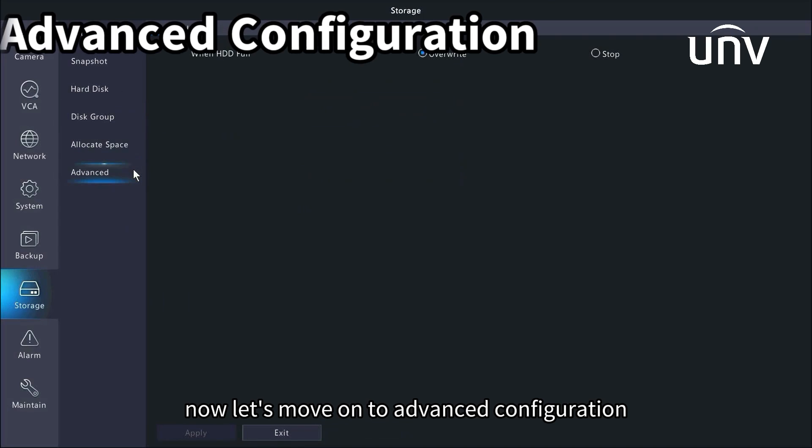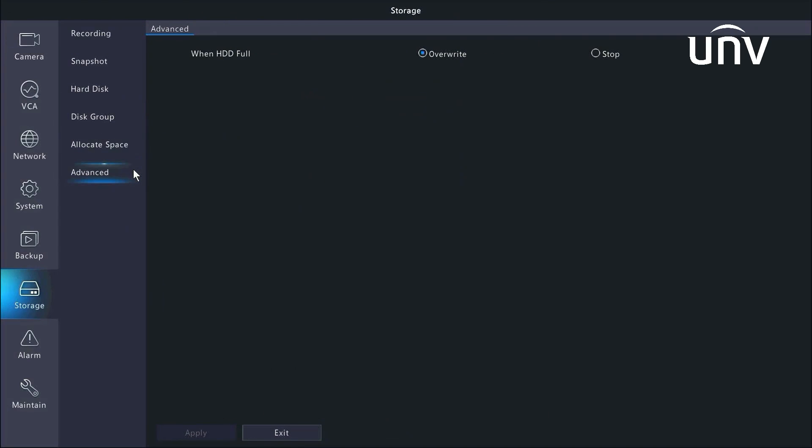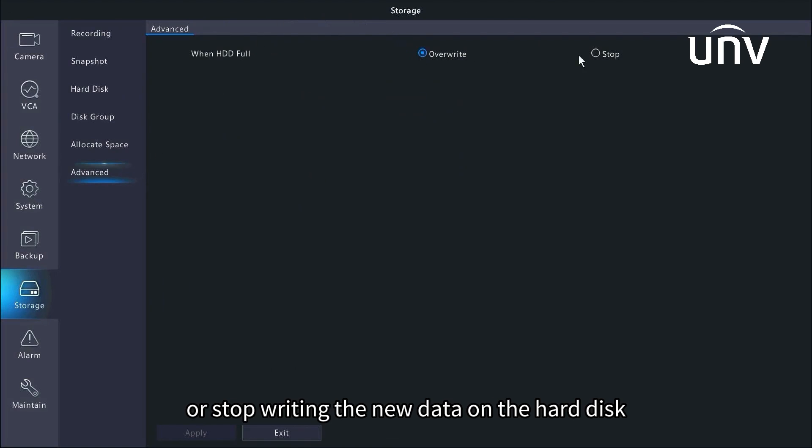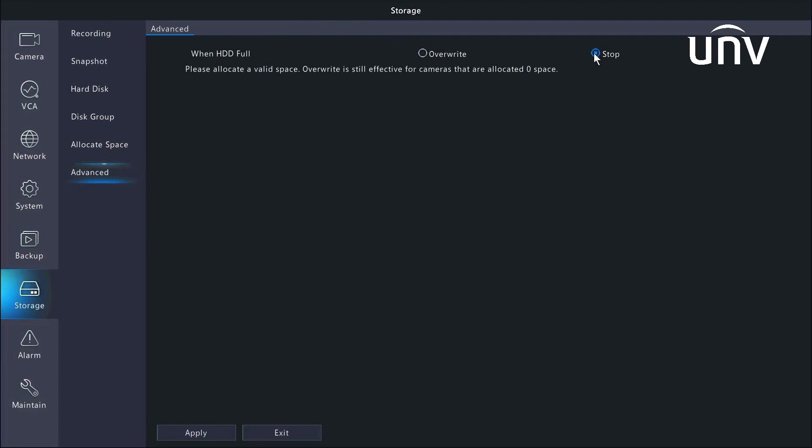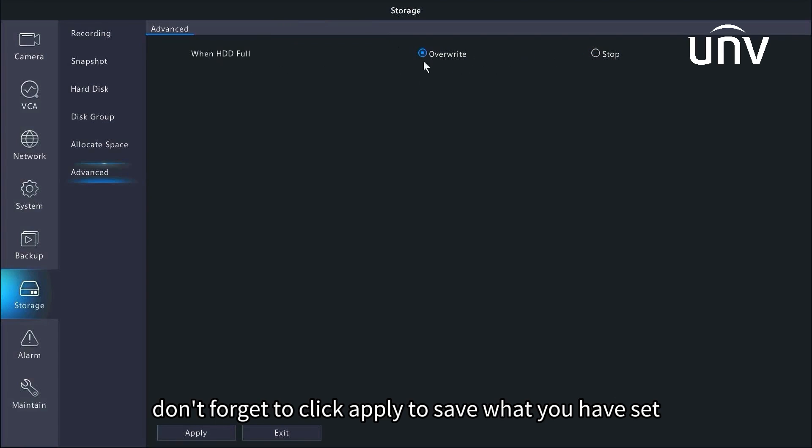Now let's move on to advanced configuration. This page gives you two options: to either overwrite the old data or stop writing the new data on the hard disk when hard disk storage is used up. We choose overwrite here. Don't forget to click apply to save what you have set.